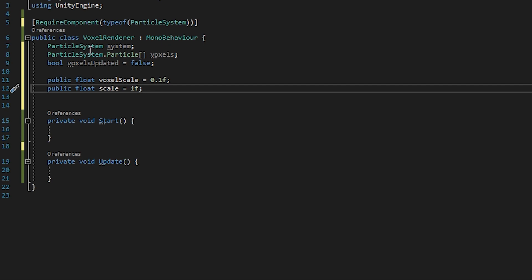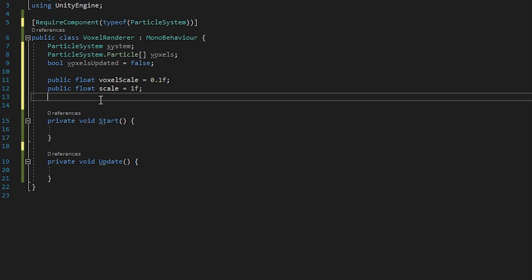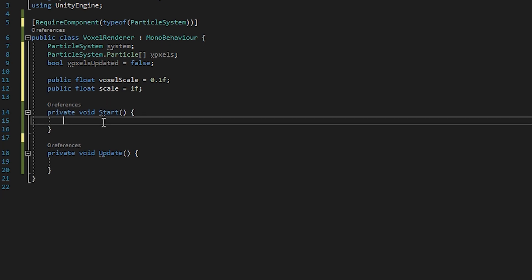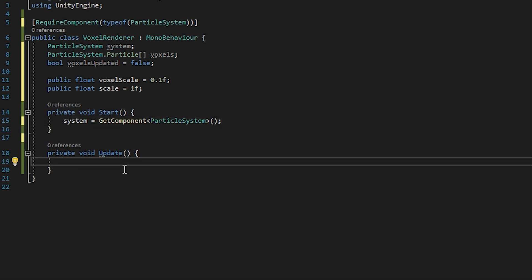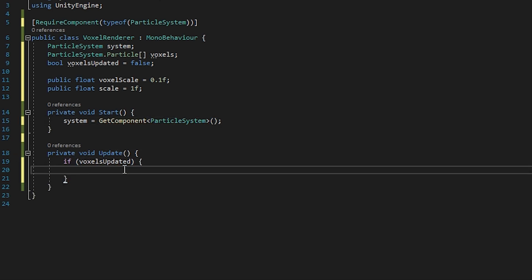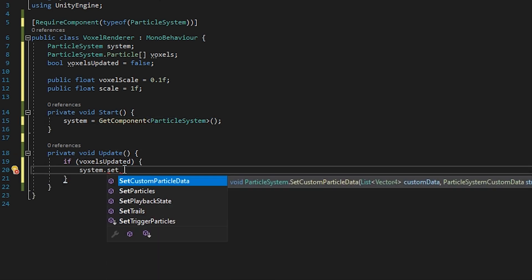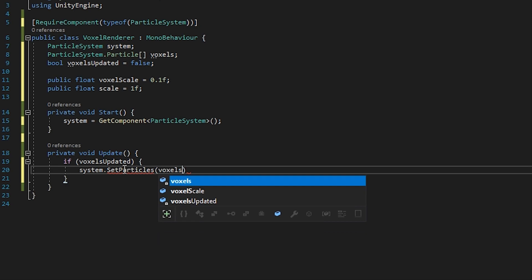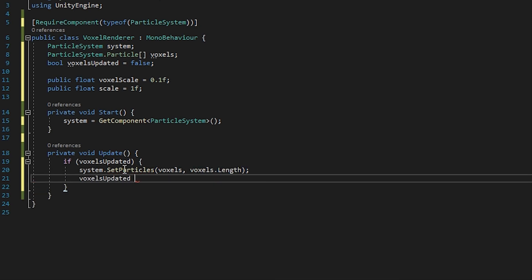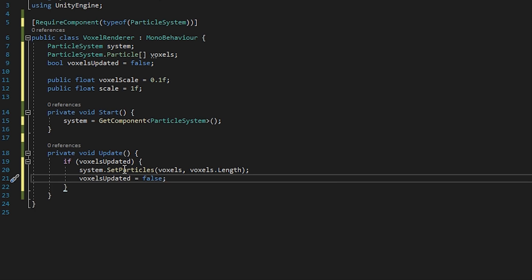This can be replaced with transform.localScale if you don't want to define a variable for it. In our start method, we initialize the particle system, and in our update method, we check if the particles have been set and add them to the particle system if this returns true. We also have to unset the voxelsUpdated flag to be sure the particle system doesn't use up too many resources while not being updated.